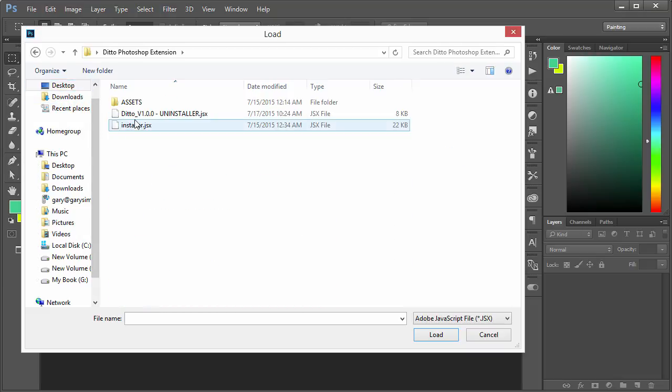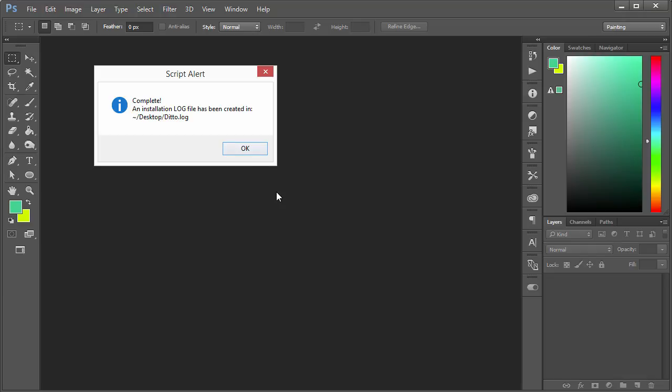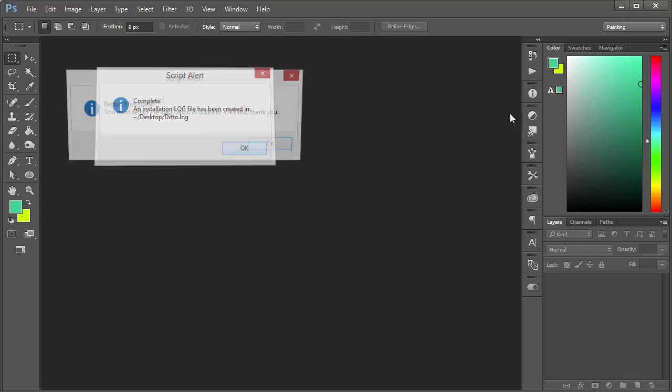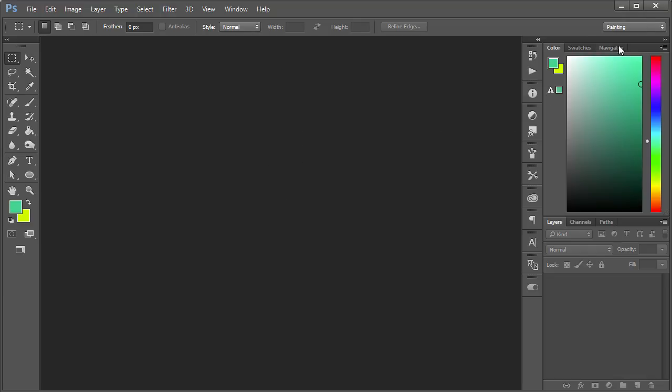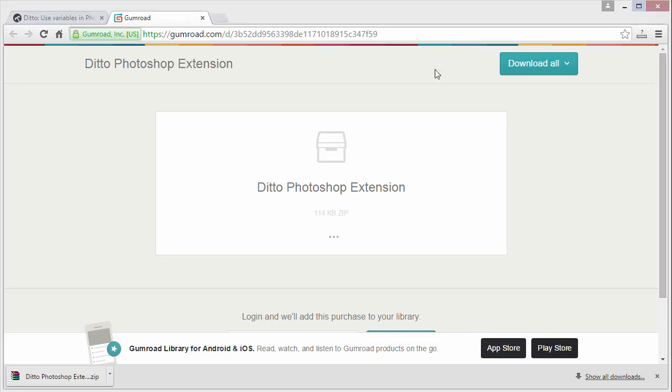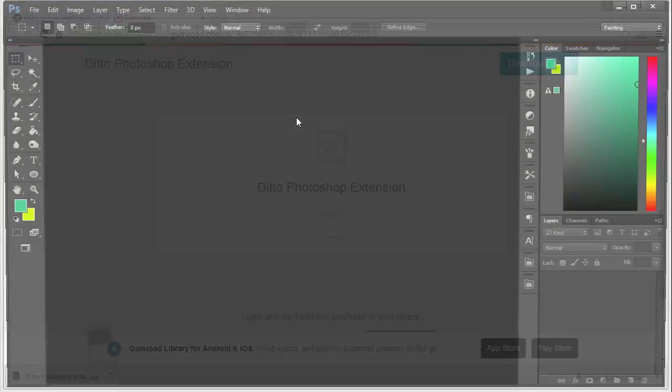Hit Load, and basically what that'll do is press OK to start the installation. Hit OK, complete, OK. You have to restart Photoshop. I'll do that real quickly.